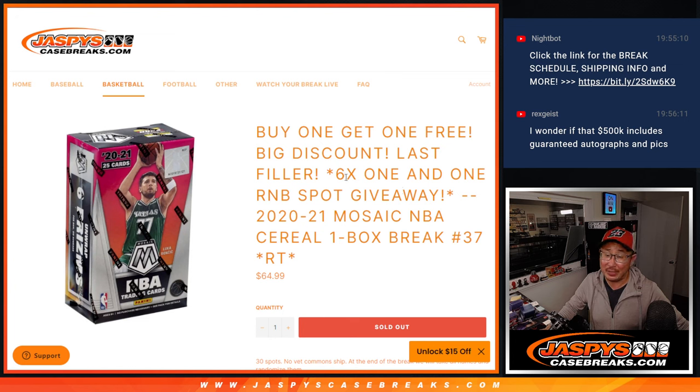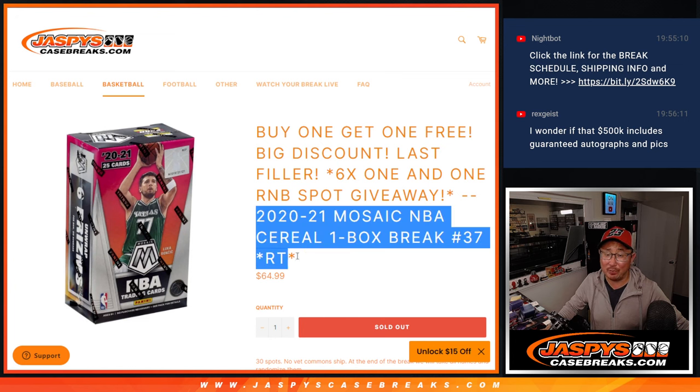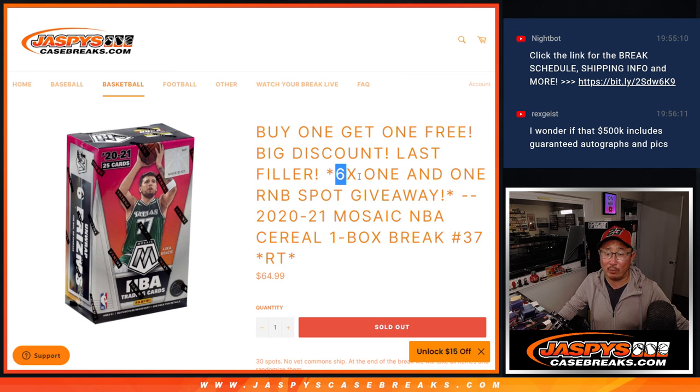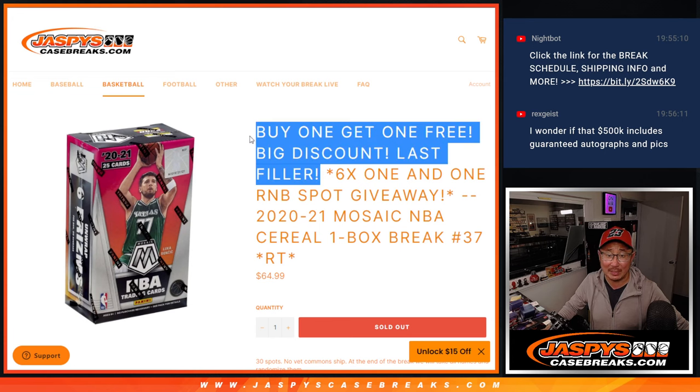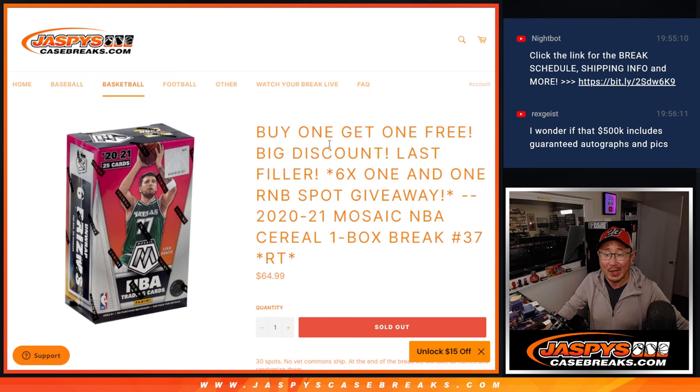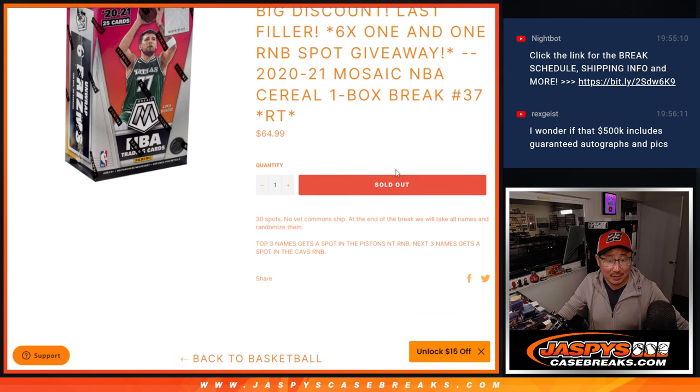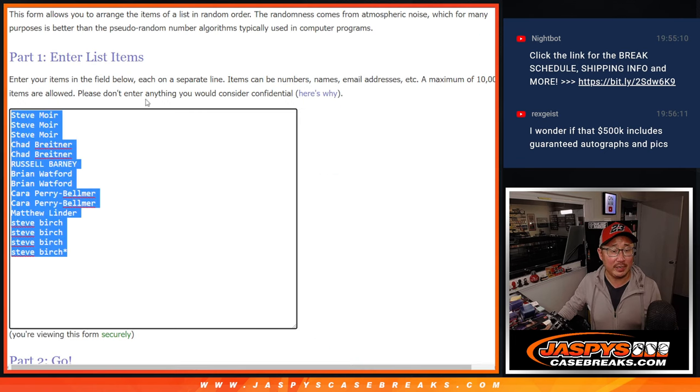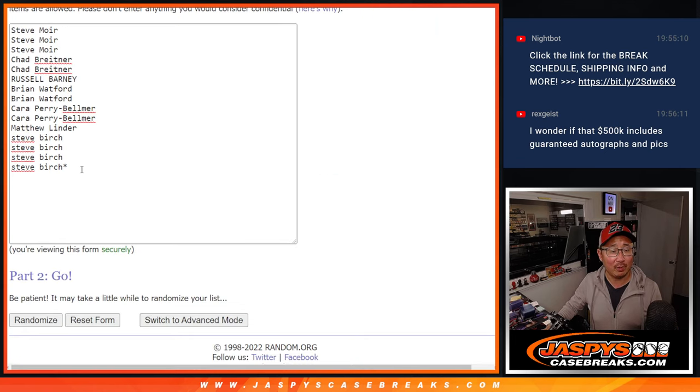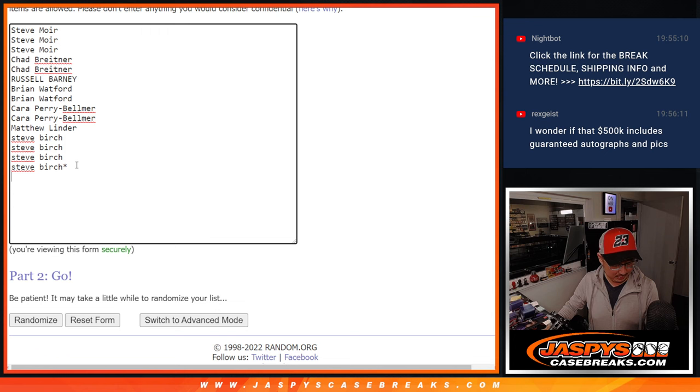A lot of things going on here. We're going to do the break itself and we're going to give away six one-on-one random number block spots. That's coming up in the next video. And there's a buy one, get one scenario here. Big thanks to these sharp collectors taking advantage of the buy one, get one.